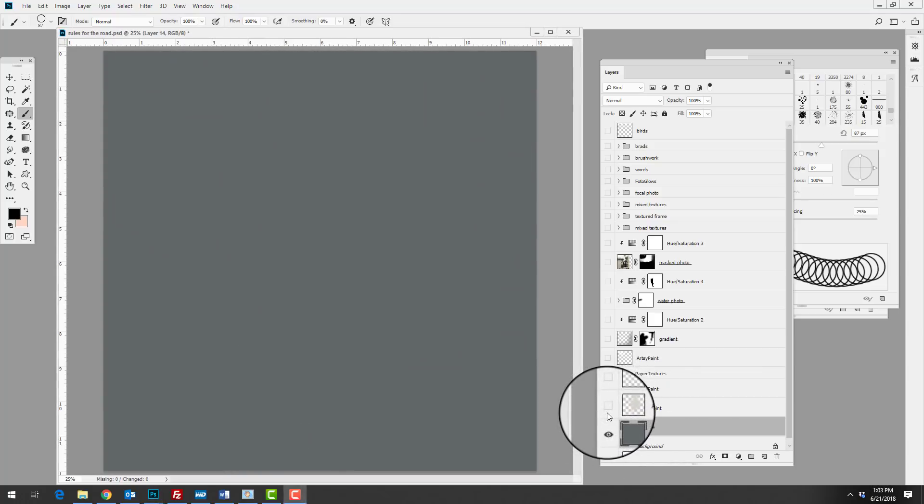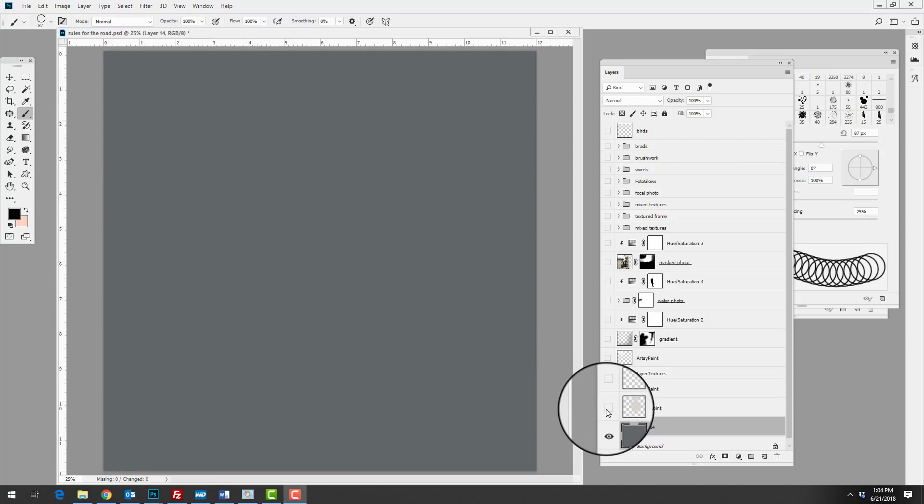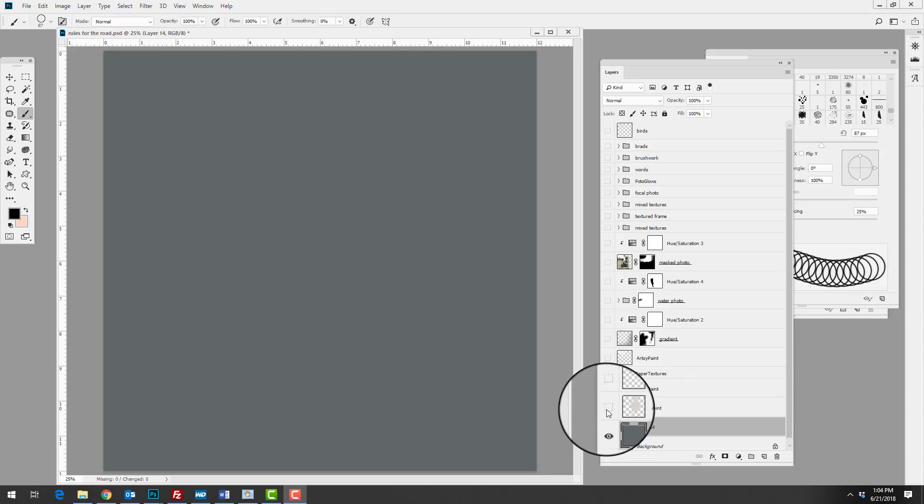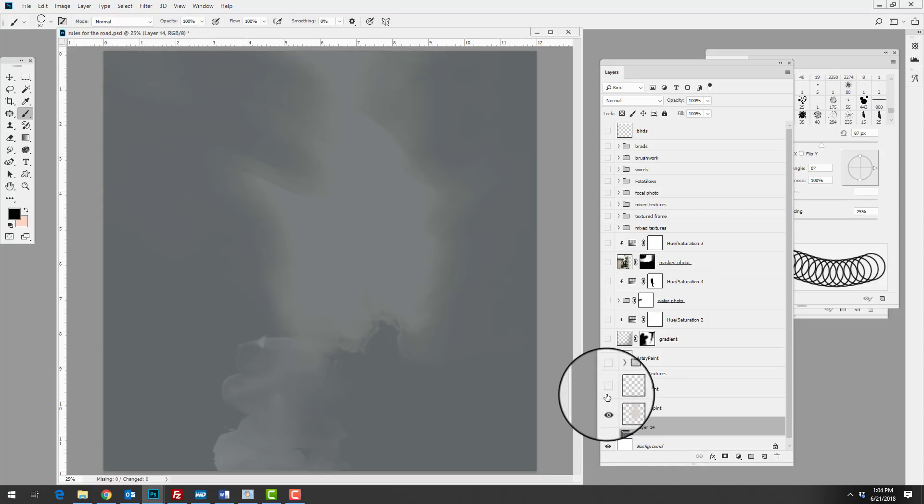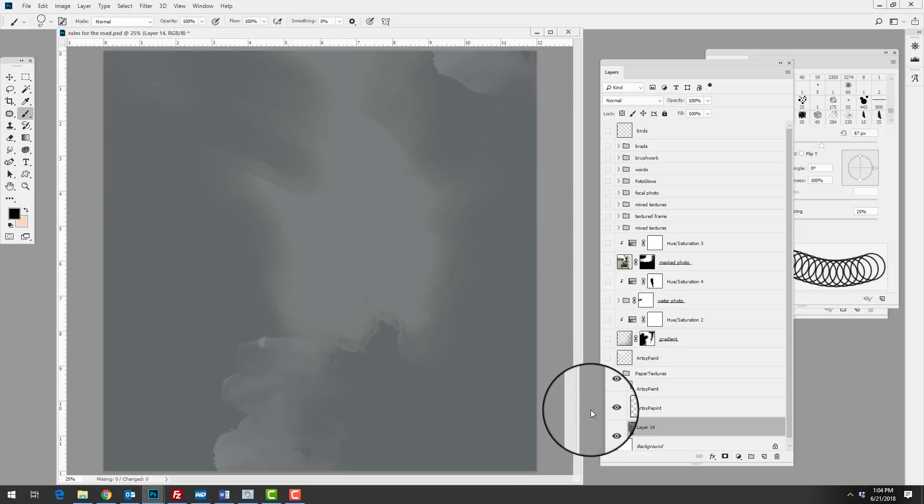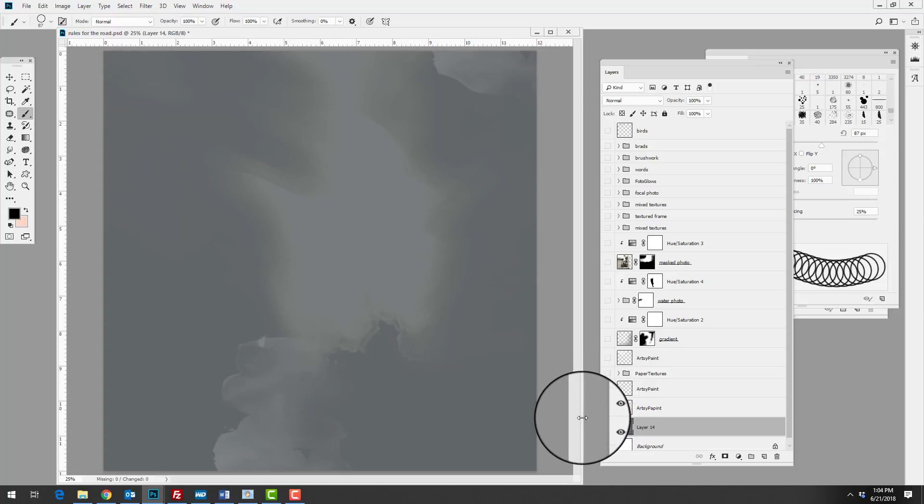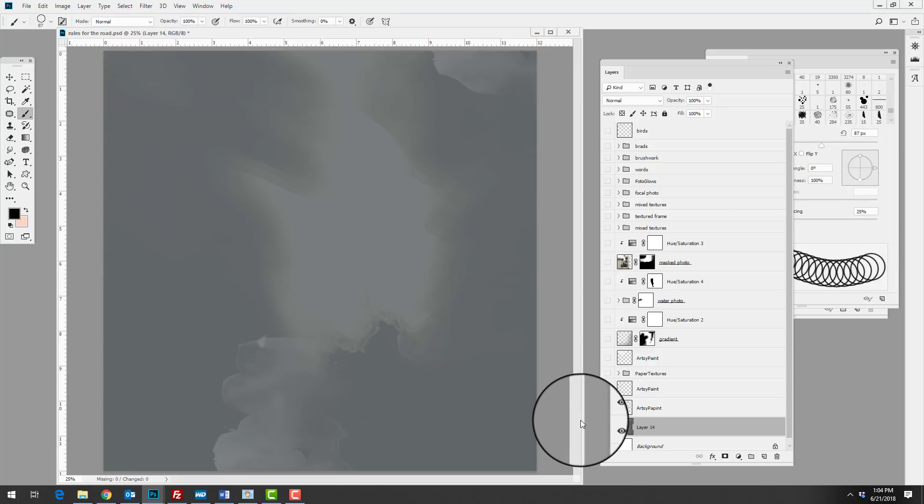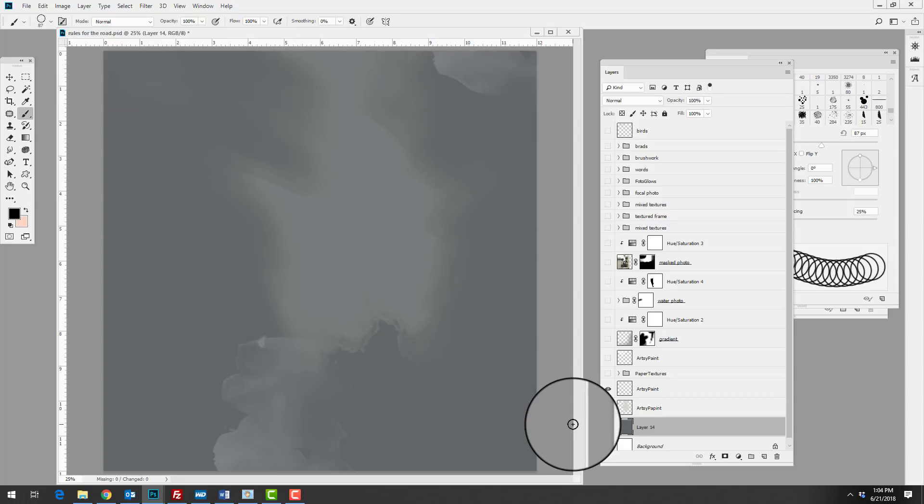You can see she started her page with a simple color fill and she used a muted teal color as the foundation of her page, and then she added some artsy paint marks on different layers over the background to create a simple design. So here the artsy paint is being used as a foundation as well as adding contrast in color to the background that she's created.